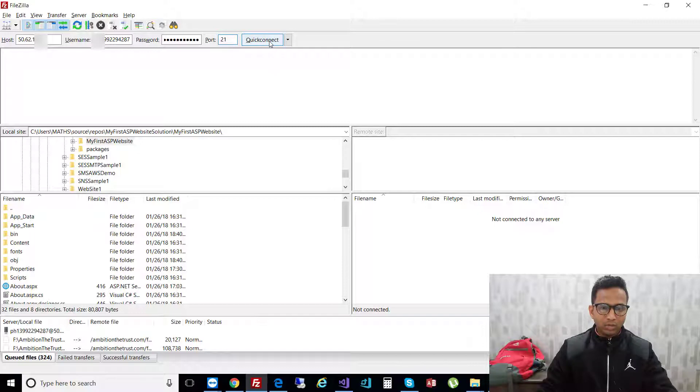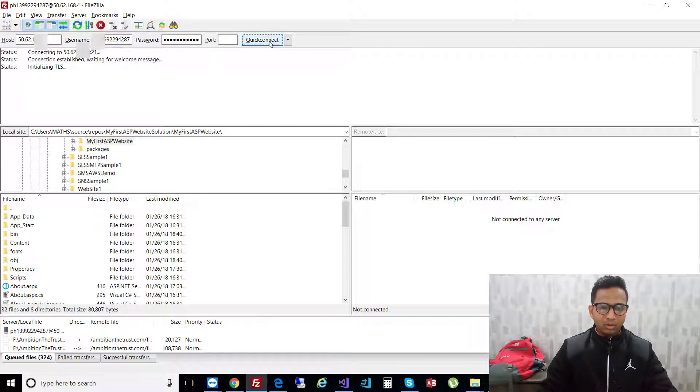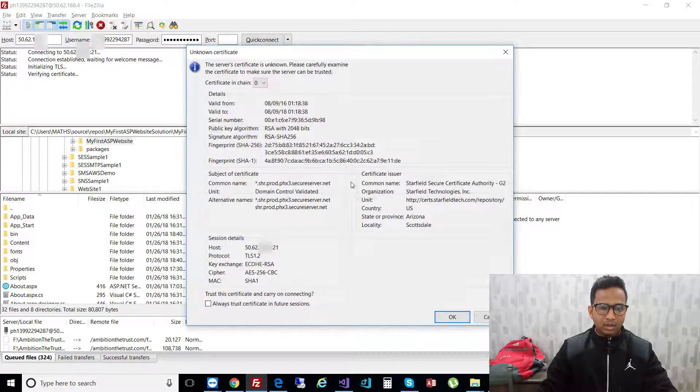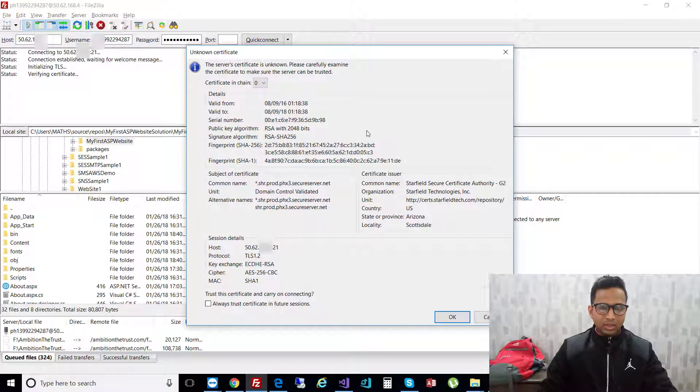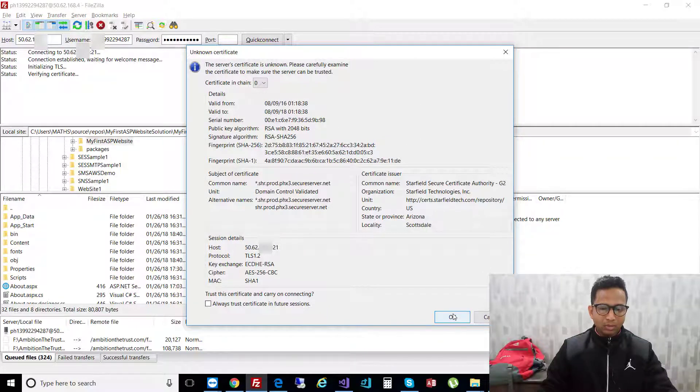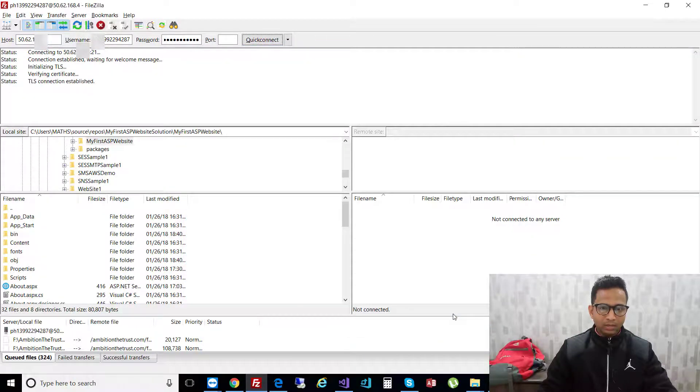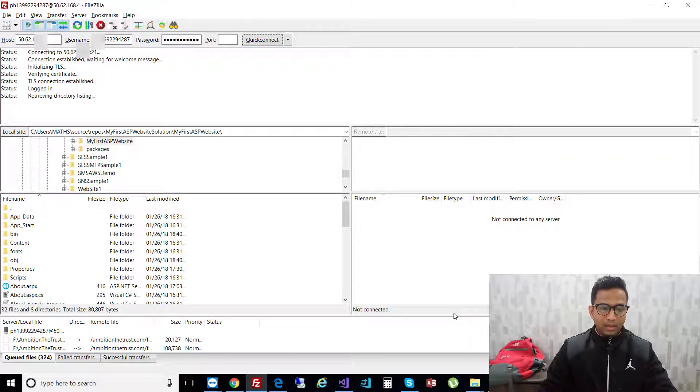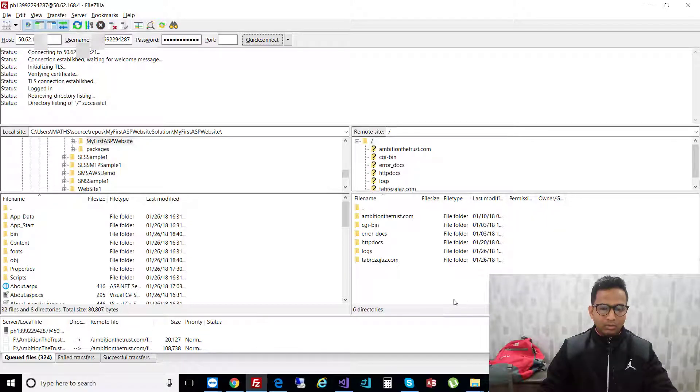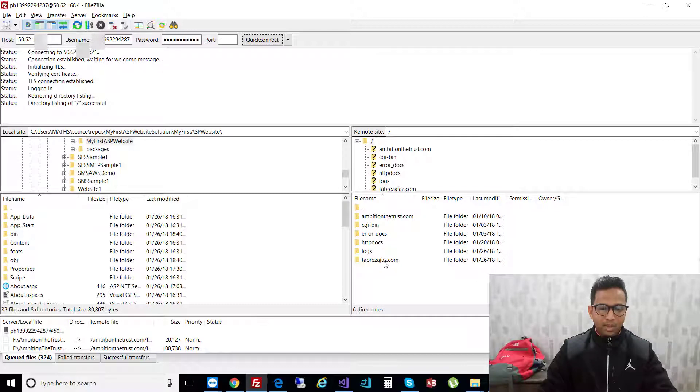Then click on quick connect. When you click quick connect, a certificate popup will be shown on the screen. Click OK and it will take a few seconds.